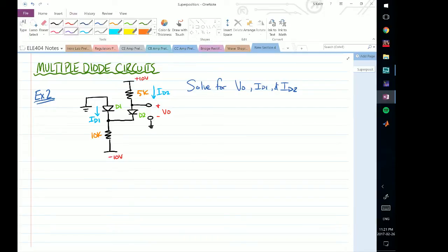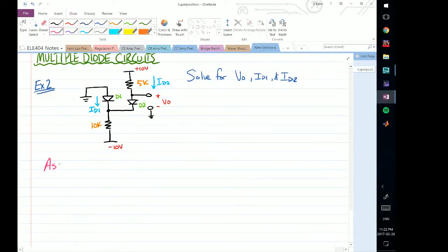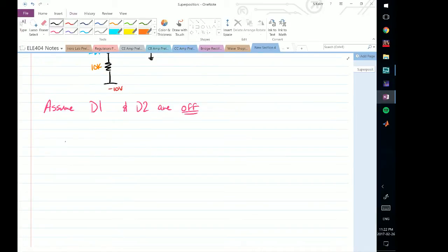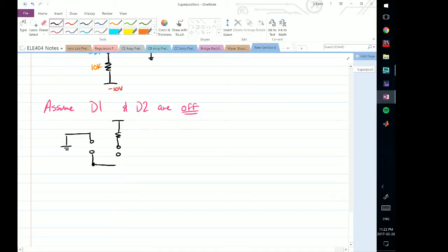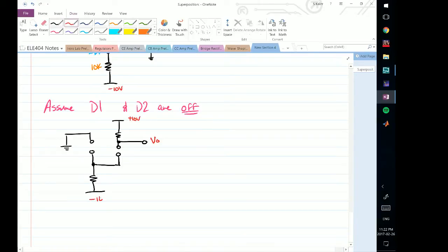We're going to start by assuming first that both D1 and D2 are off. If they are off, what does this circuit look like? Let's redraw our circuit so we can better understand what is actually happening. This resistor is still there, but the diode branches will now become open circuits. This point here we'll call Vout. Going down, we'll have a resistor there.